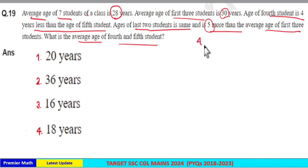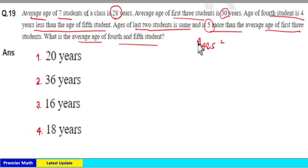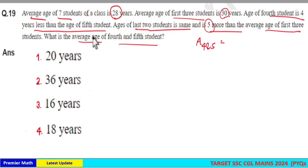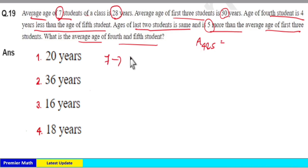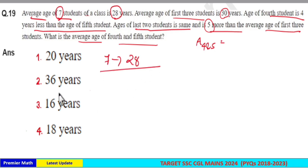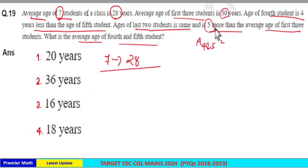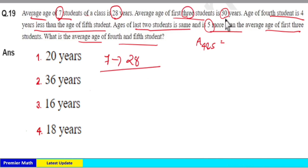We have to find the average age of the 4th and 5th students. There are 7 students total, and the average age of all 7 students is 28 years. So take 28 as the common average. Out of the 7 students, the first 3 students have an average of 30 years.